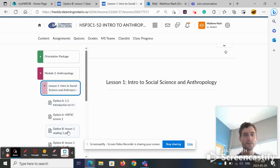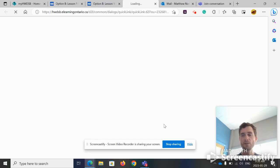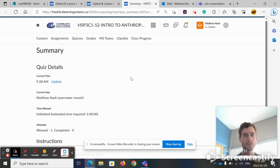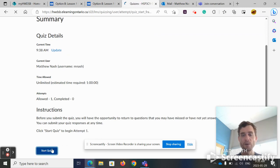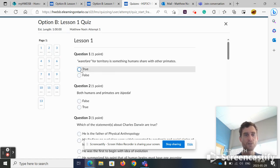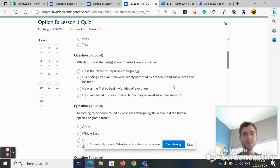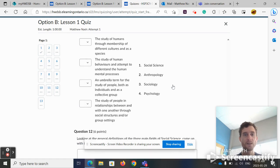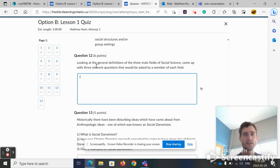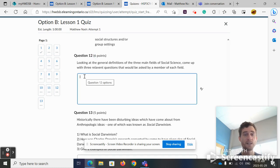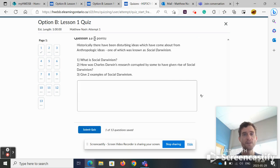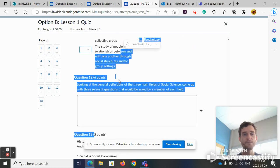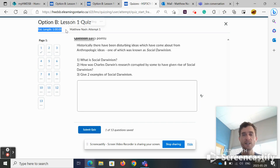If you choose to do quiz one, quiz one is similar to all the rest of the quizzes. There are a bunch of them, so it might be helpful to watch this. So, warfare for territory is something humans share with other primates. You just click true or false. When you click it, you'll notice that there's a check mark beside the number that you do and it's saved. So you can just exit and it will save everything. For these short answer questions, if it says six points, that means you need to do six sentences or six facts. This one will be five facts. And then you submit the quiz when you're finished. You have no time limit, so you can take as long as you need.